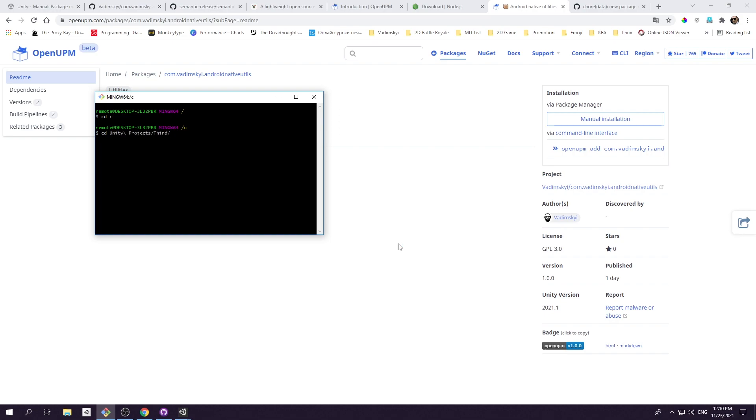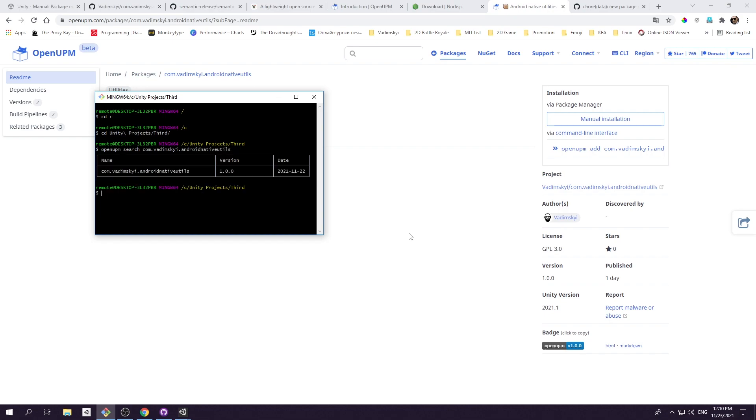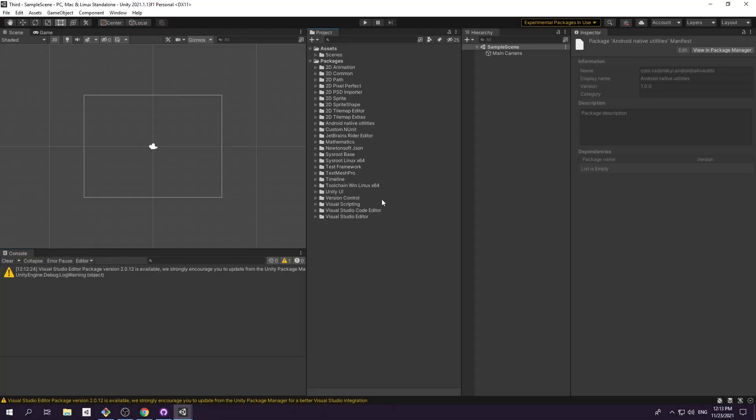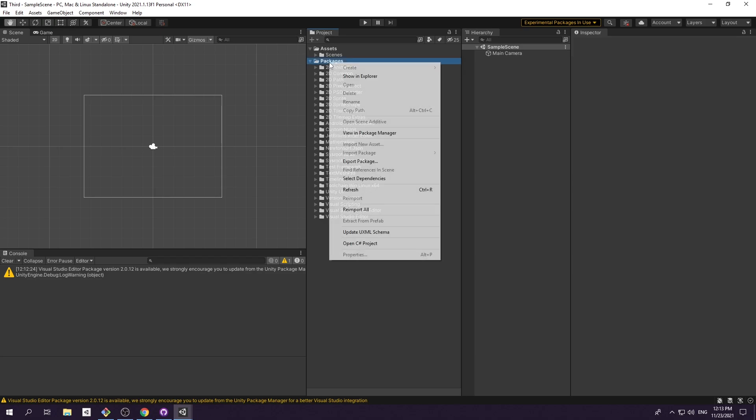Open your preferred command line tool and navigate to Unity project folder. And why don't we fetch information about our package, just to be sure it is ready to be used. Type openupm search your-package-name. You should be able to see nice table with information about your package version and author name. And finally type openupm add your-package-name. Wasn't that hard actually.